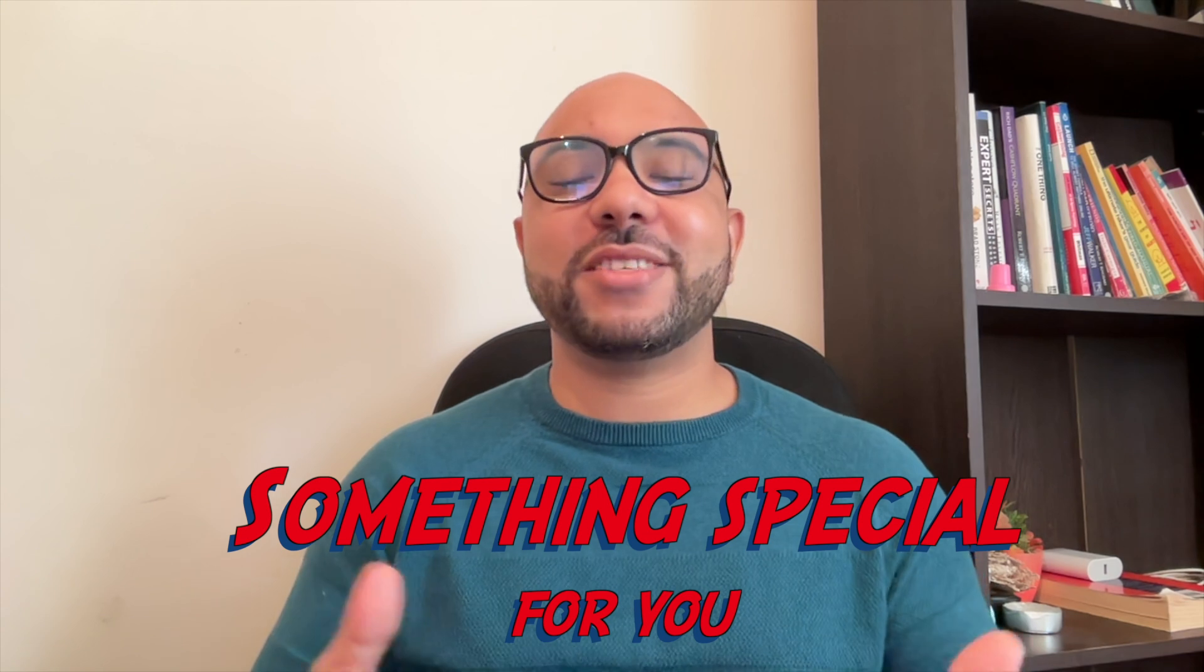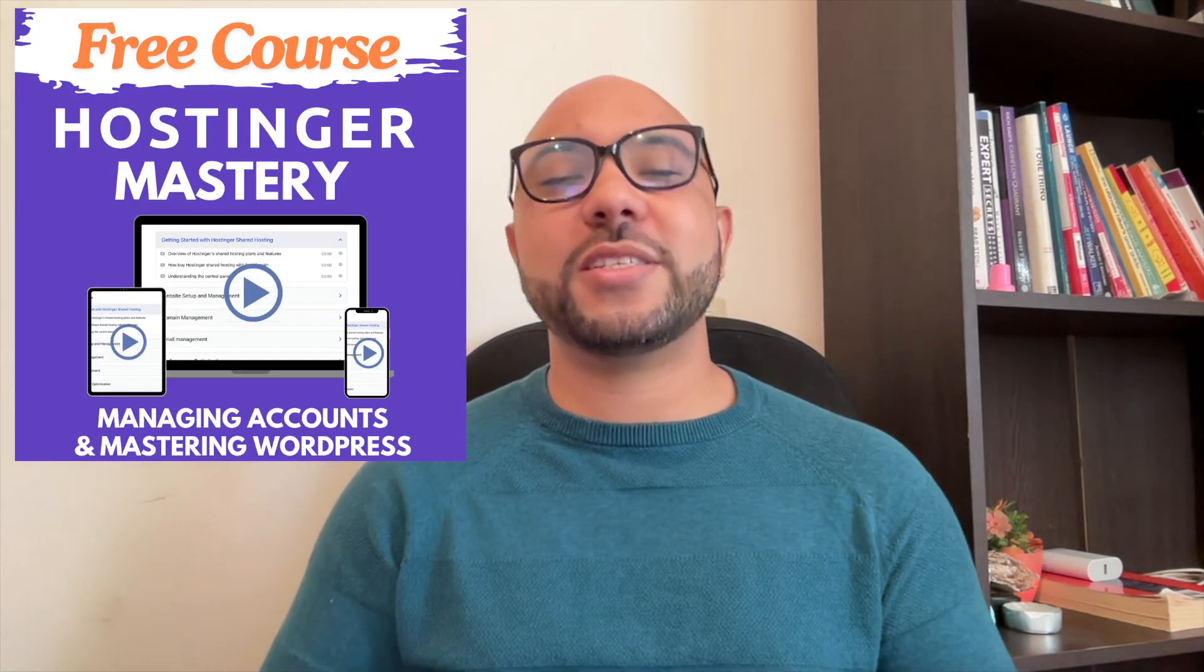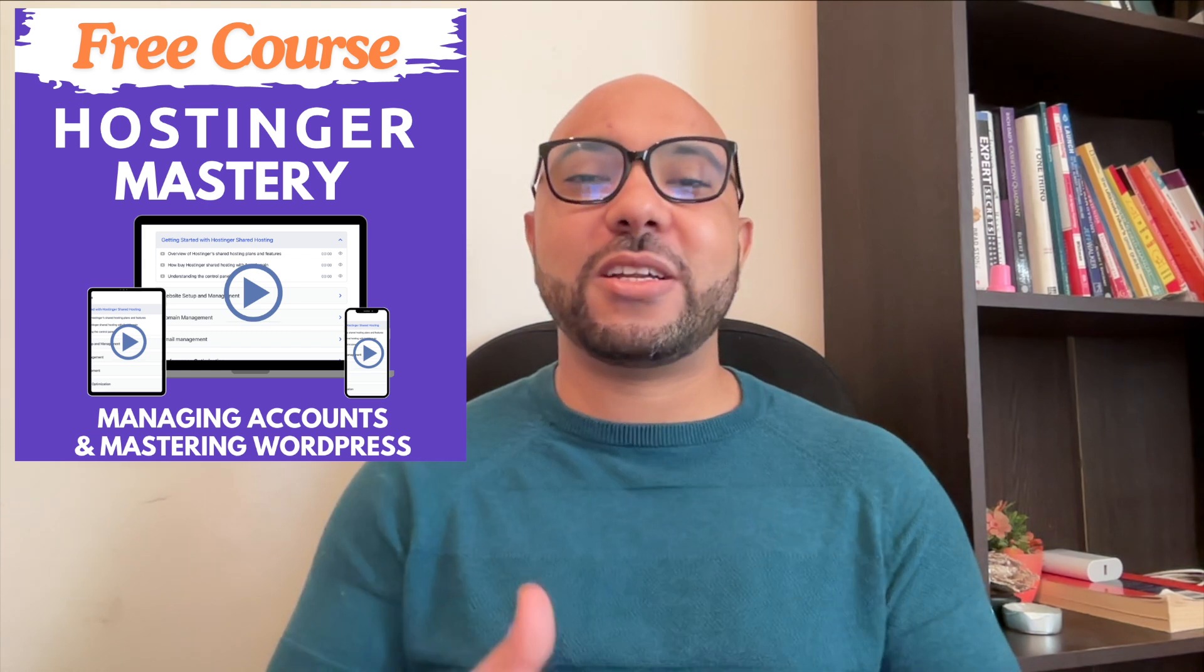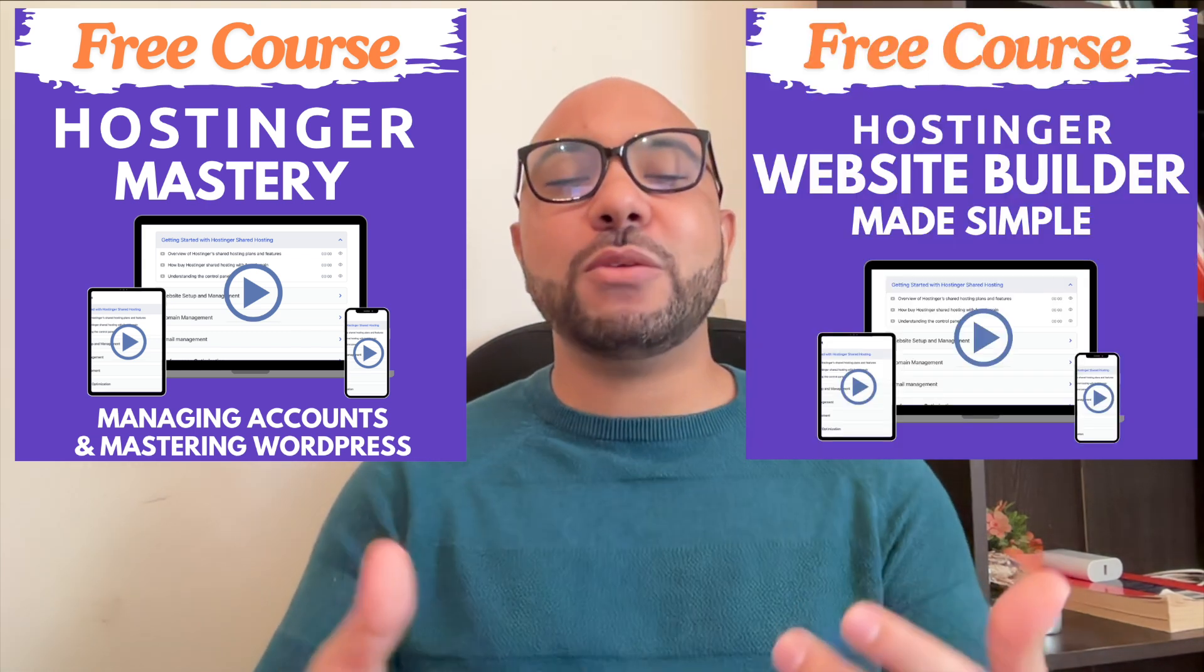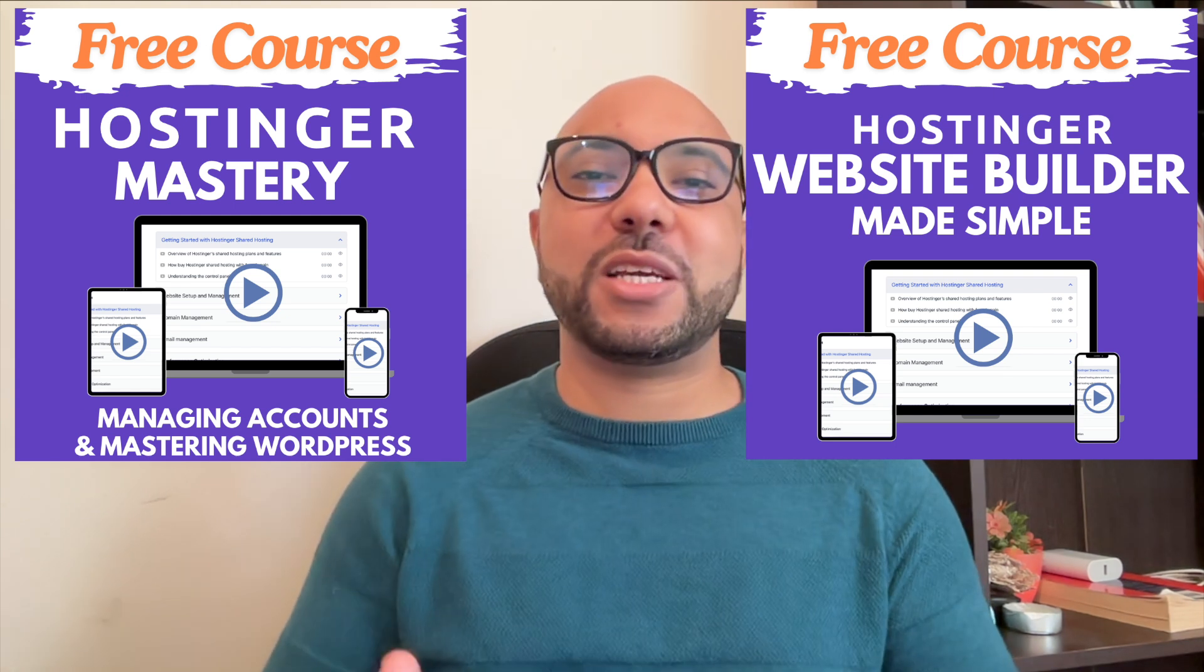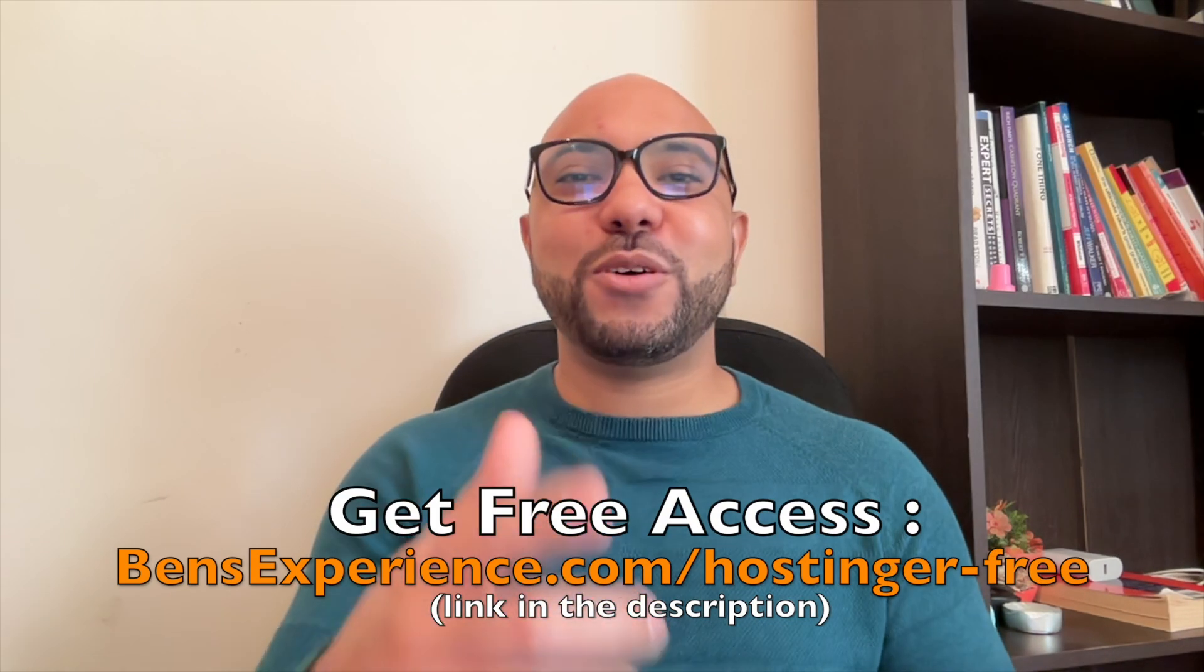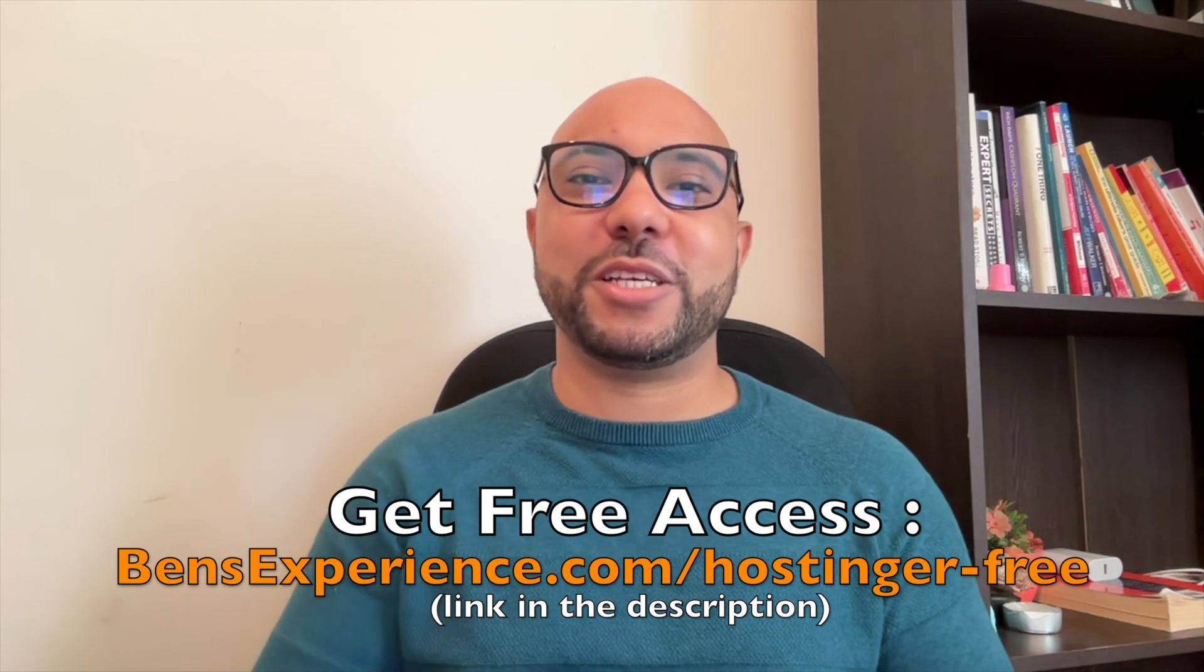Before you go, I have something special for you. I have two free online video courses for you. The first one is about Hostinger hosting and WordPress managing, and the second one shows you how to use Hostinger website builder to make basic websites or online shops. You can get them both for free just by clicking the link in the description.